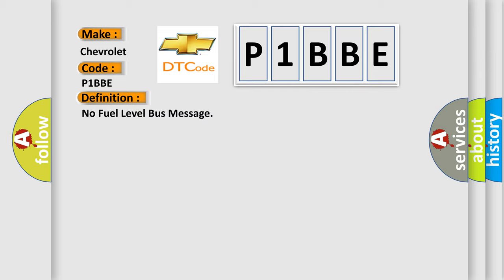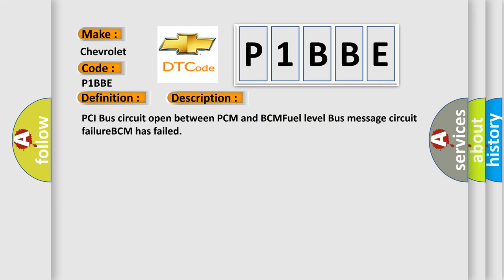And now this is a short description of this DTC code: PCI bus circuit open between PCM and BCM, fuel level bus message circuit failure, BCM has failed.